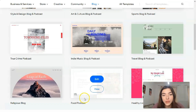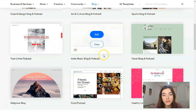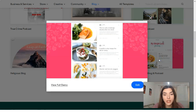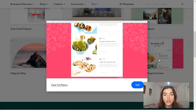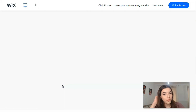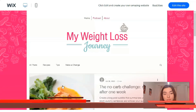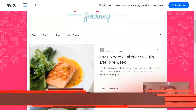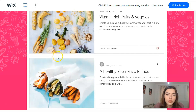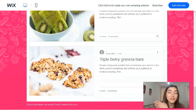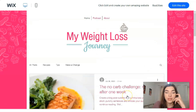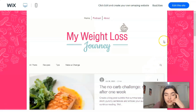We also have Food Podcast, Indie Music, and other blogging options. Let's start with the Healthy Living Blog. You can see a short preview video of how it looks on desktop. If you are a dietitian and need a website or podcast, you might use this template. Don't worry if you don't like the background or some sections — you can change the background, modify sections, or add pages.